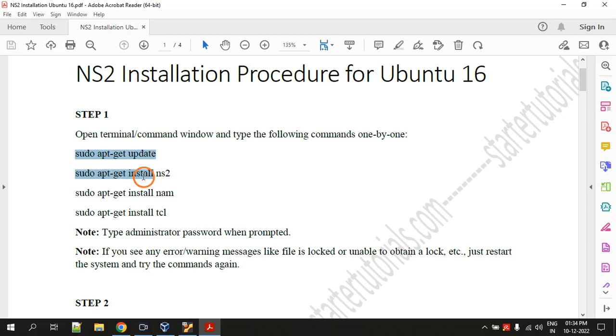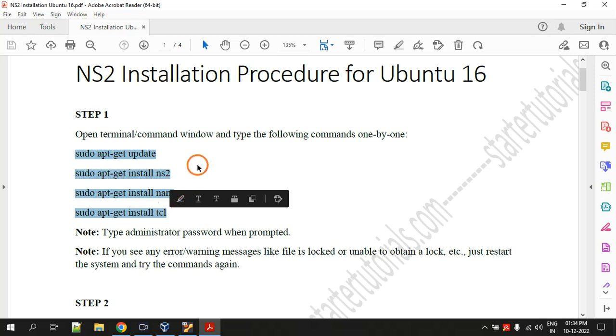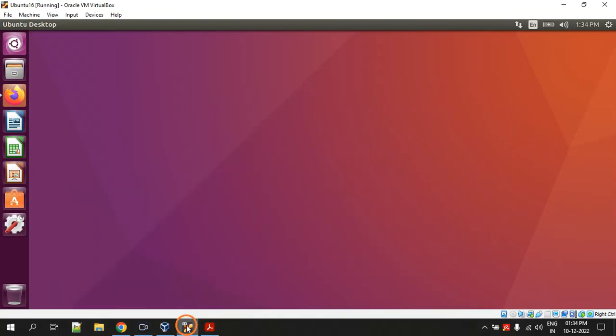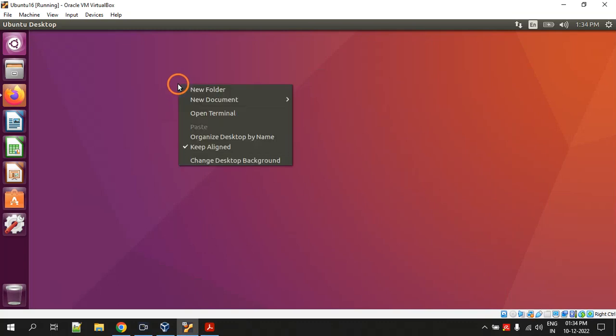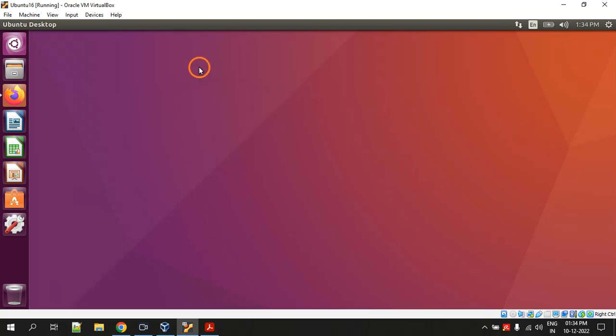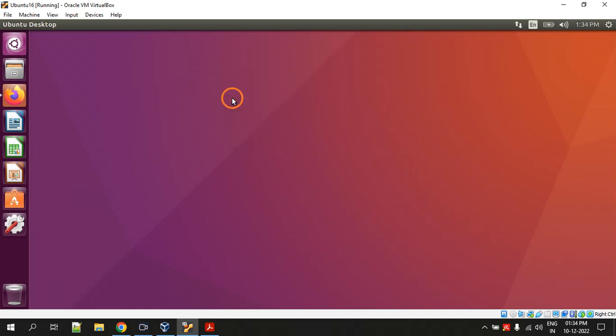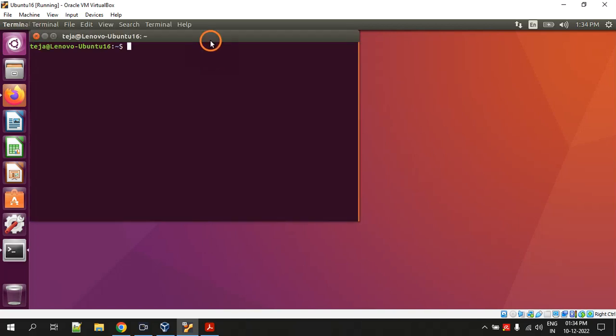I am going to show you the entire procedure step by step. So here is Ubuntu 16. The first step is opening the terminal, so right click anywhere on the screen and click on open terminal.